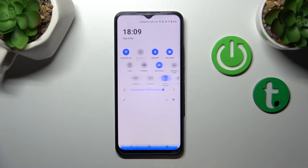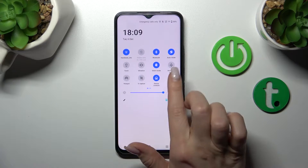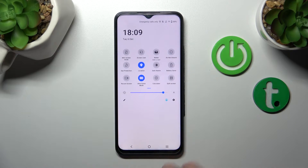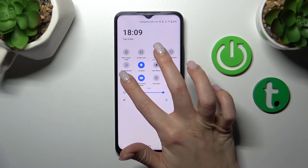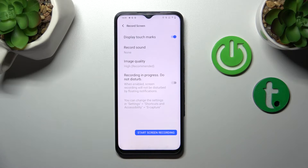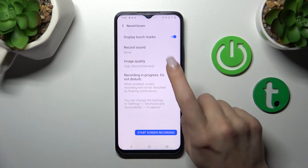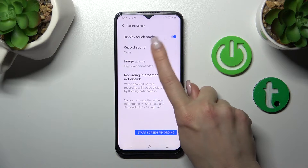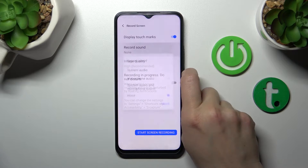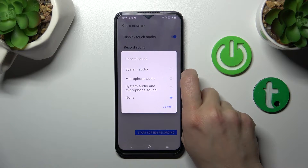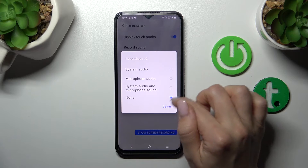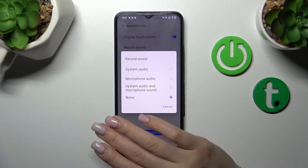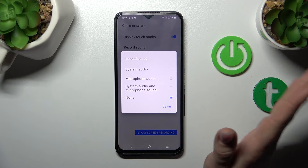So first, let's open the notification panel shortcuts and find the screen record icon. Hold on this icon for a while to open the screen record settings, and here we should click on the sound settings.